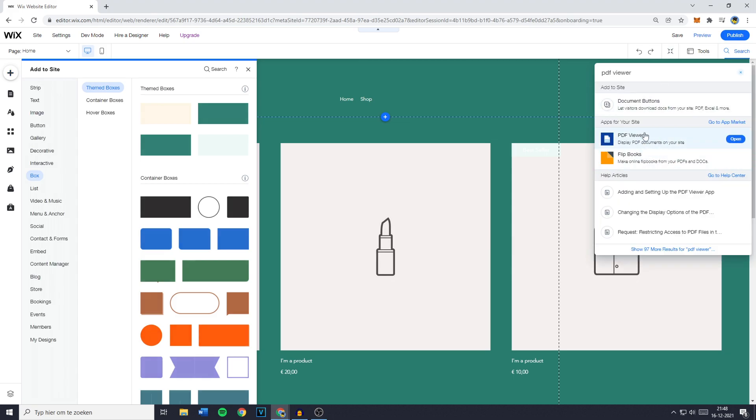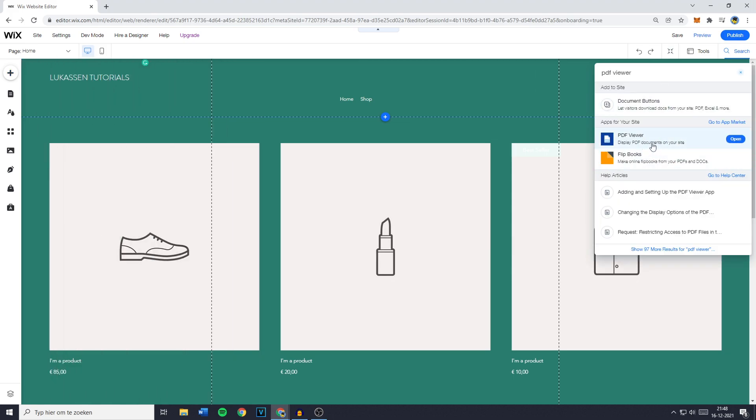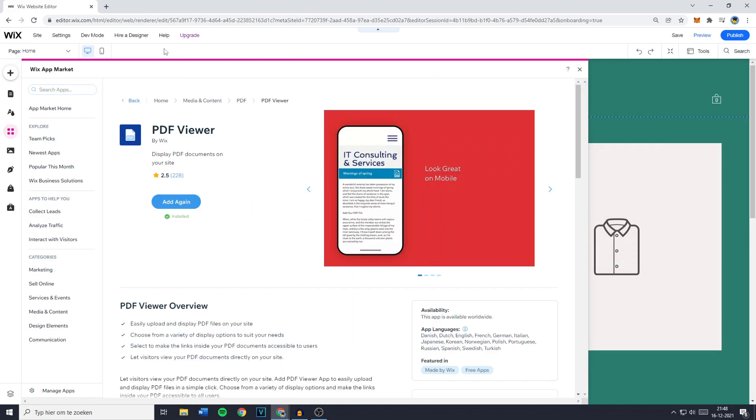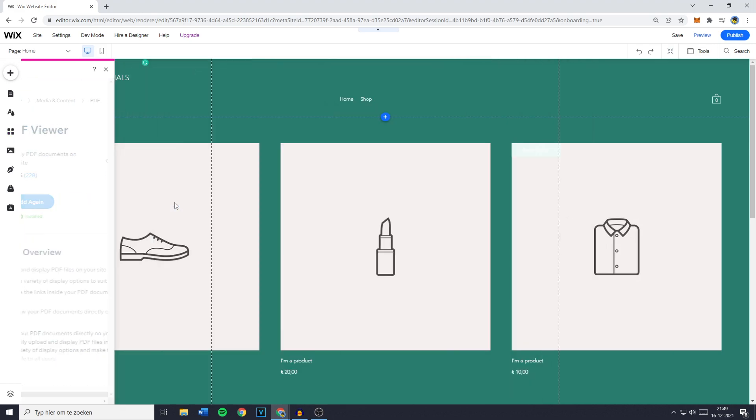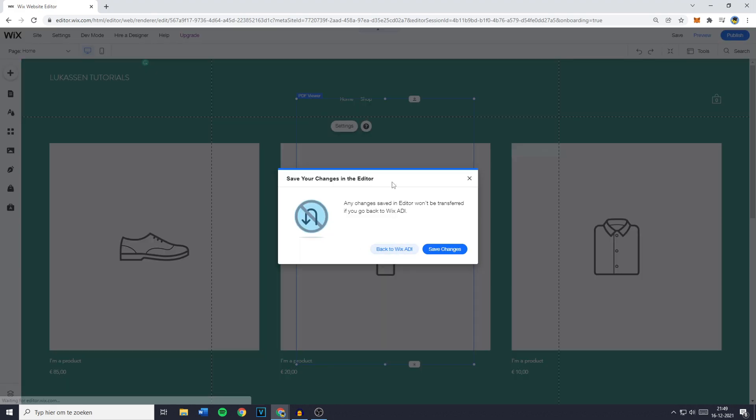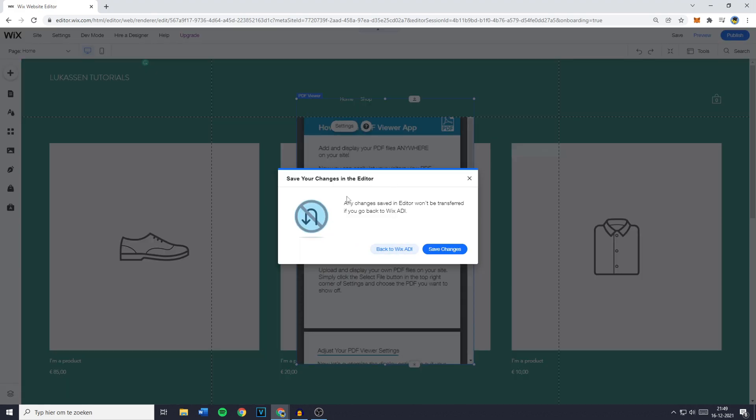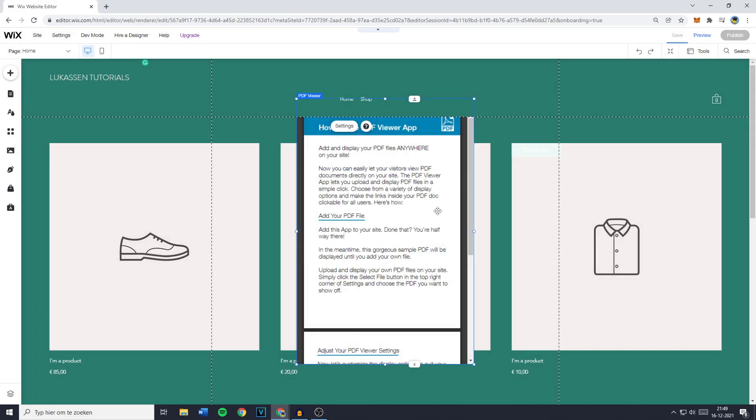You'll then see this plugin or as Wix calls it, the Wix app. And you'll want to click on it and you'll then see the Wix app market. Now since I've already added the PDF viewer to my website once, for me it says add again. However, for you it will say add and you just want to click on it. You'll then see this pop-up and you can just click on save changes.